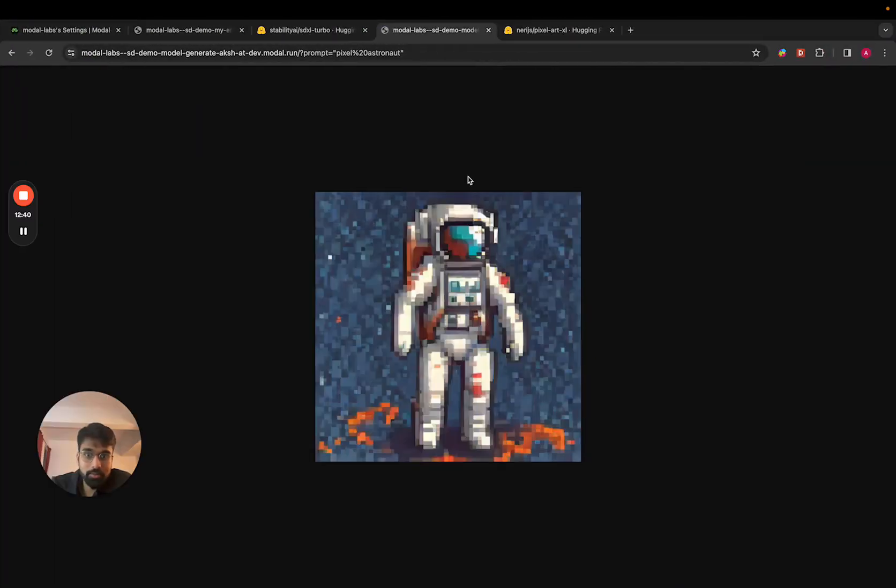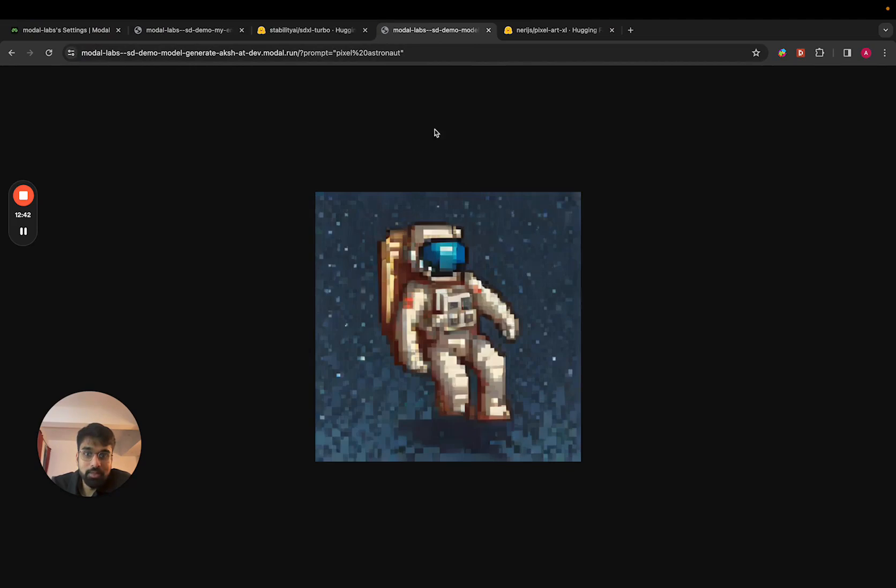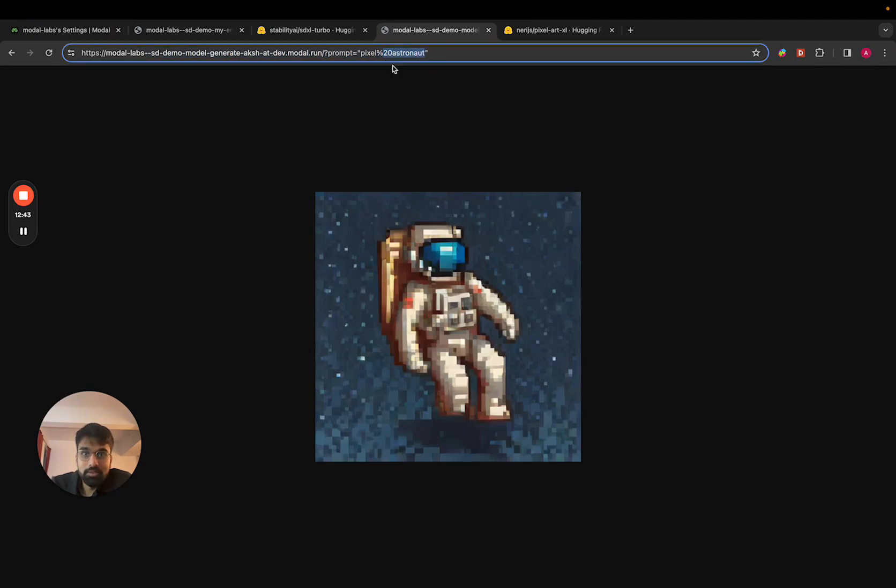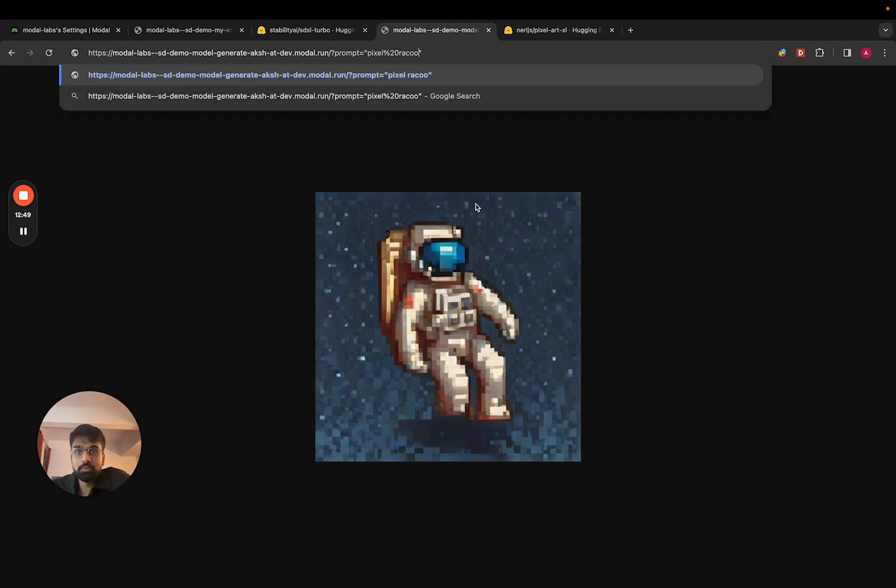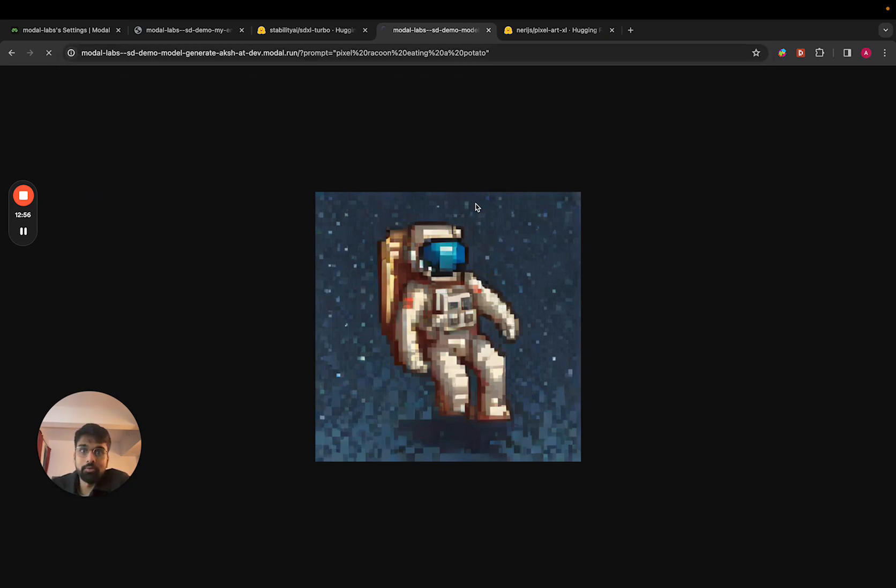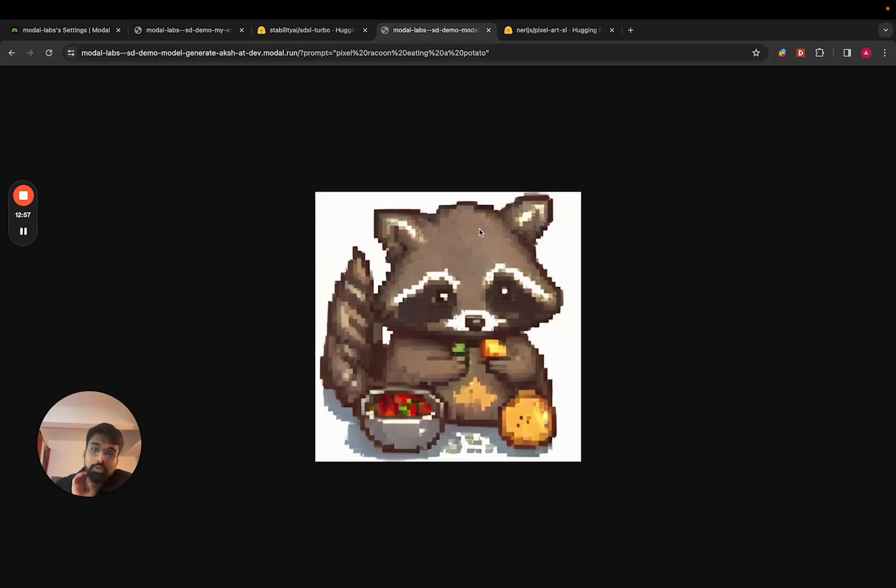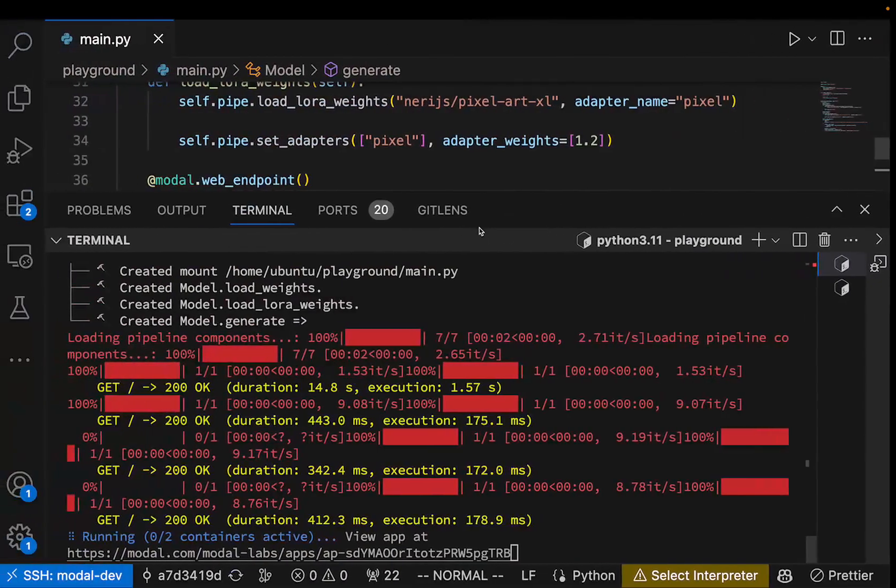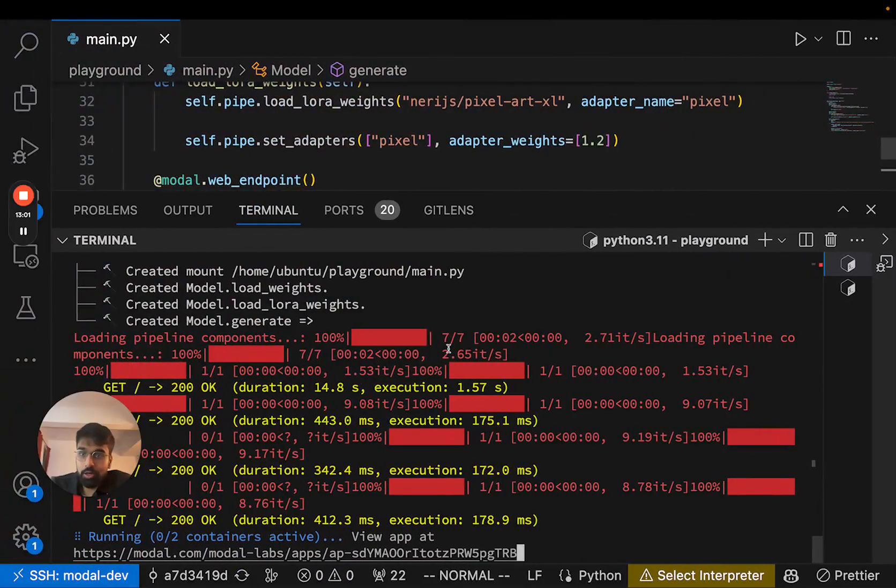Great. Yeah, that's so much better. Let's see. Let's try a raccoon eating a potato. Great. So our model works great.